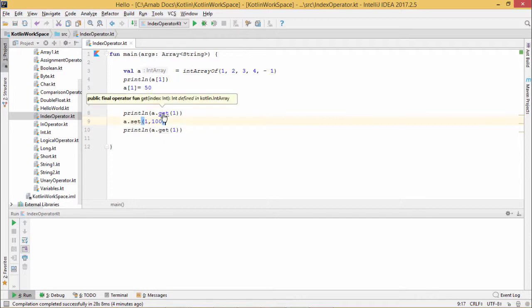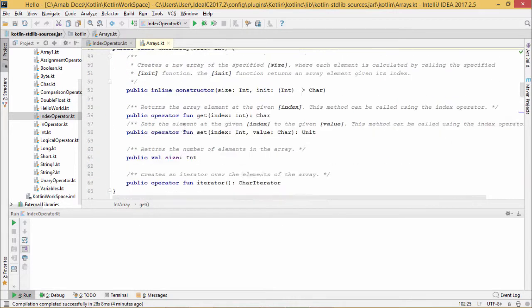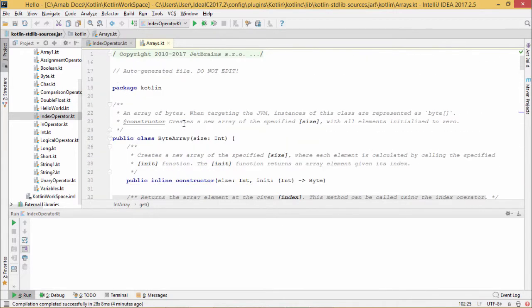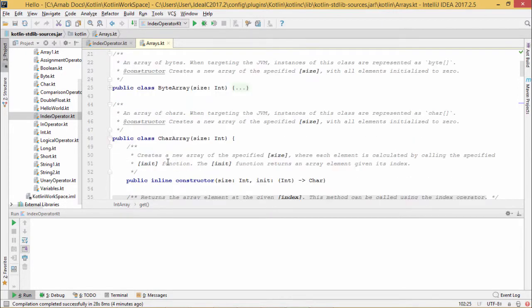Then this arrays.kt file will get opened. This file has so many different classes defined. One is ByteArray, next one is CharArray.